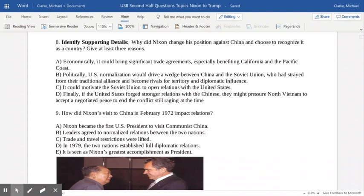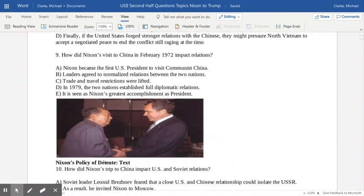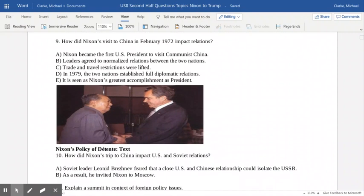Additionally, we were still fighting the Vietnam War when the Nixon administration took over, so if a strong relationship could be built with the Chinese, perhaps they could put pressure on North Vietnam to negotiate or even withdraw. A lot of this did not happen overnight — Nixon came into the presidency in January 1969, and it wouldn't be until the winter of 1972 that he would travel to China. Nixon became the first president of the United States to visit communist China.